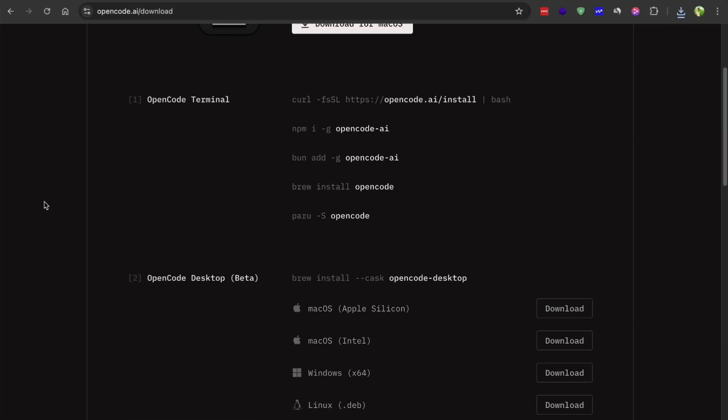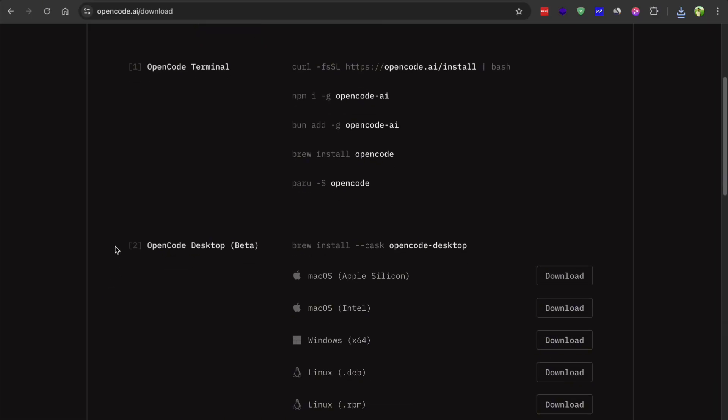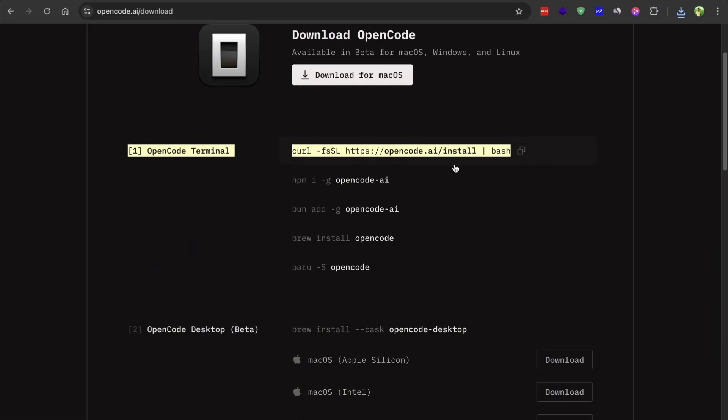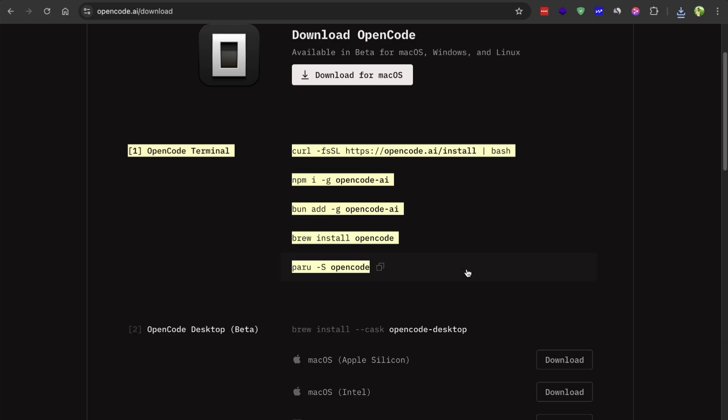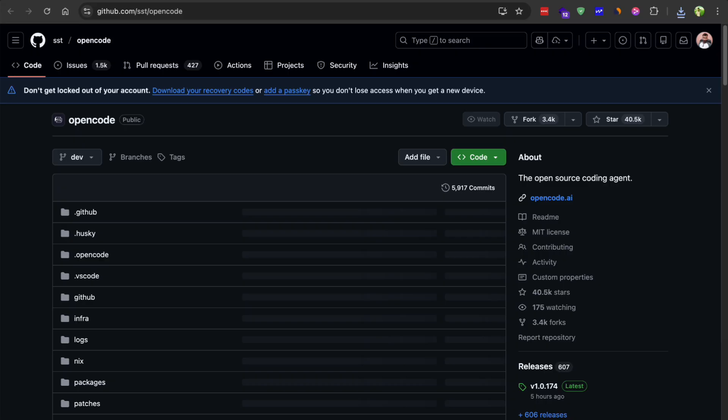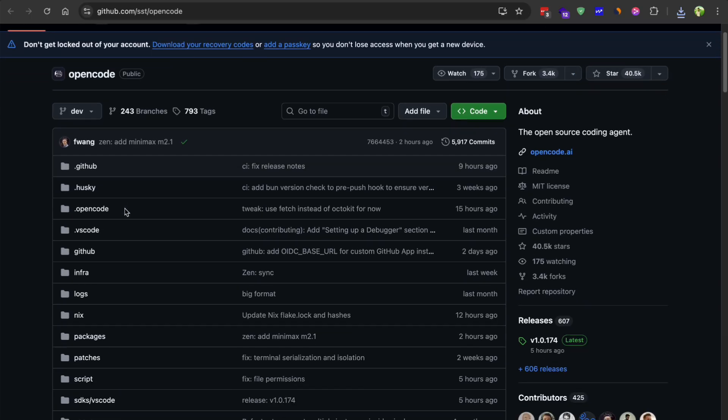If you have been following the AI coding space at all, you probably know OpenCode has that open source terminal agent that a lot of developers have been using. It's got more than 40,000 stars on GitHub which is pretty wild.